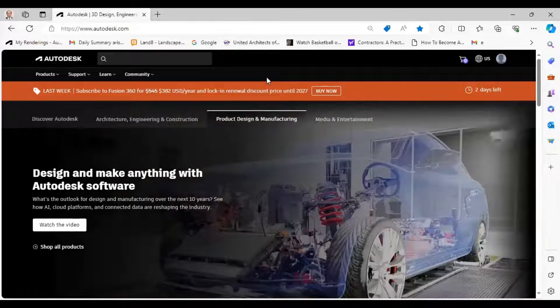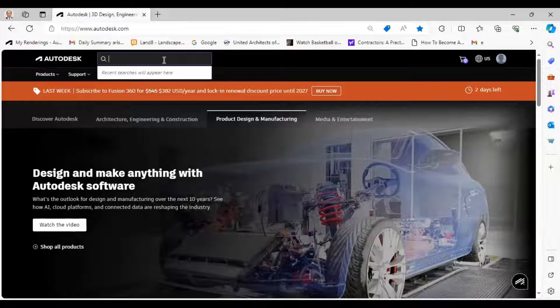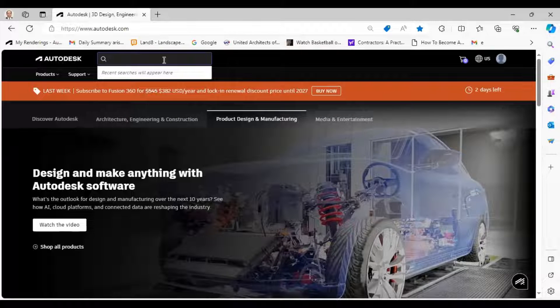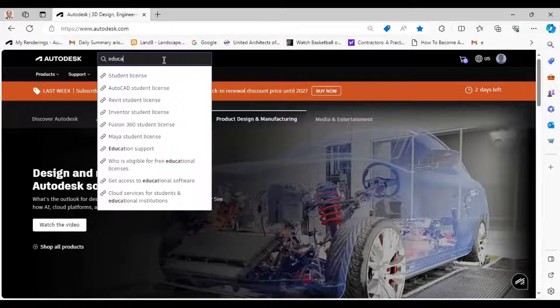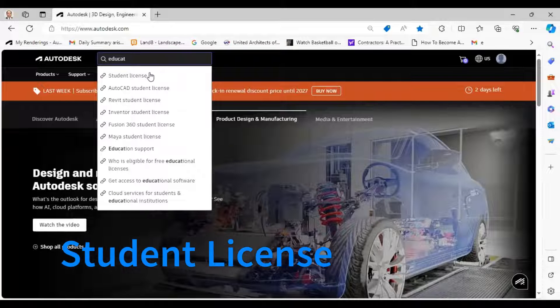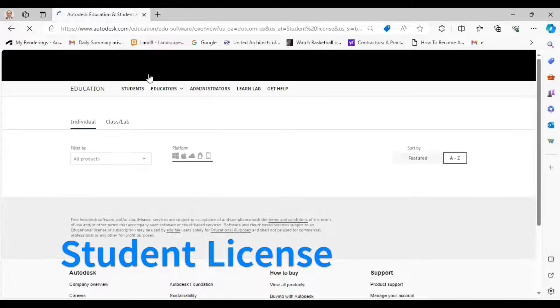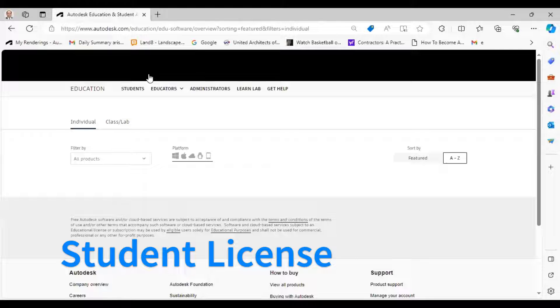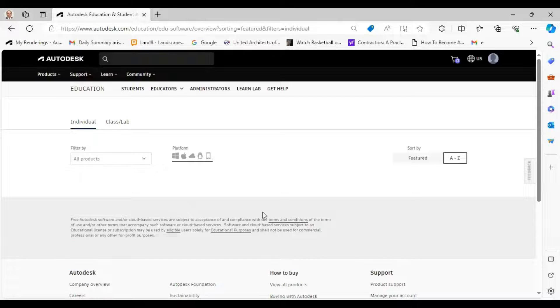Just search for student license or education license. This will bring you to this window.